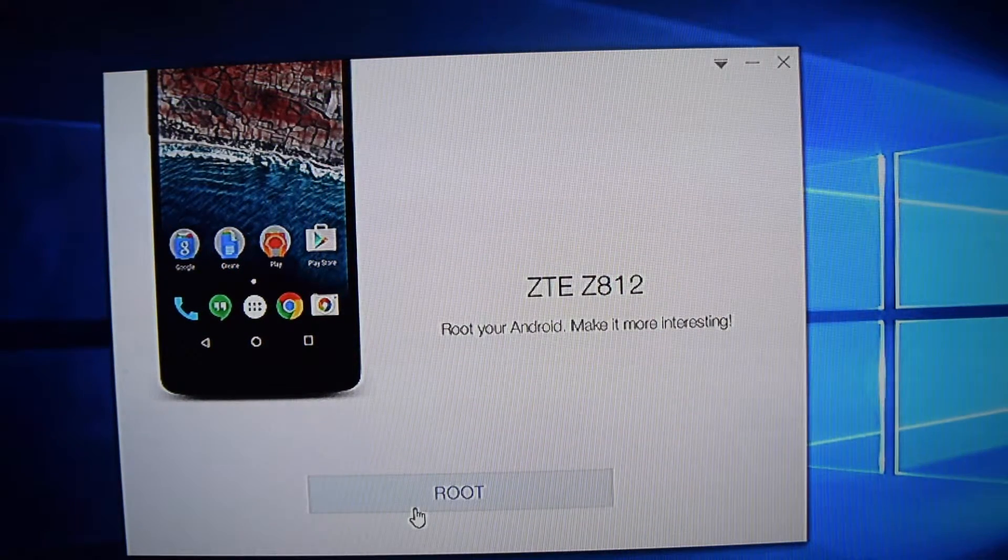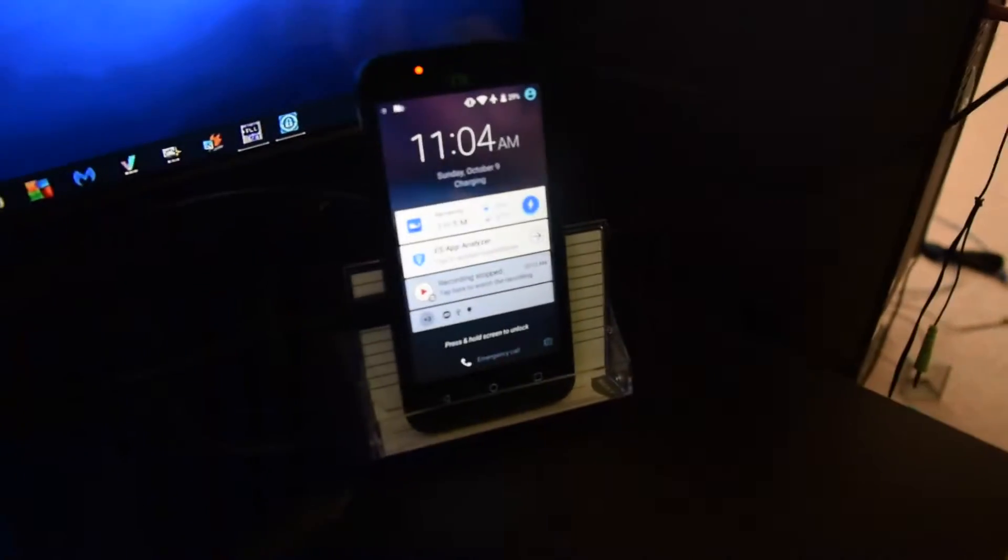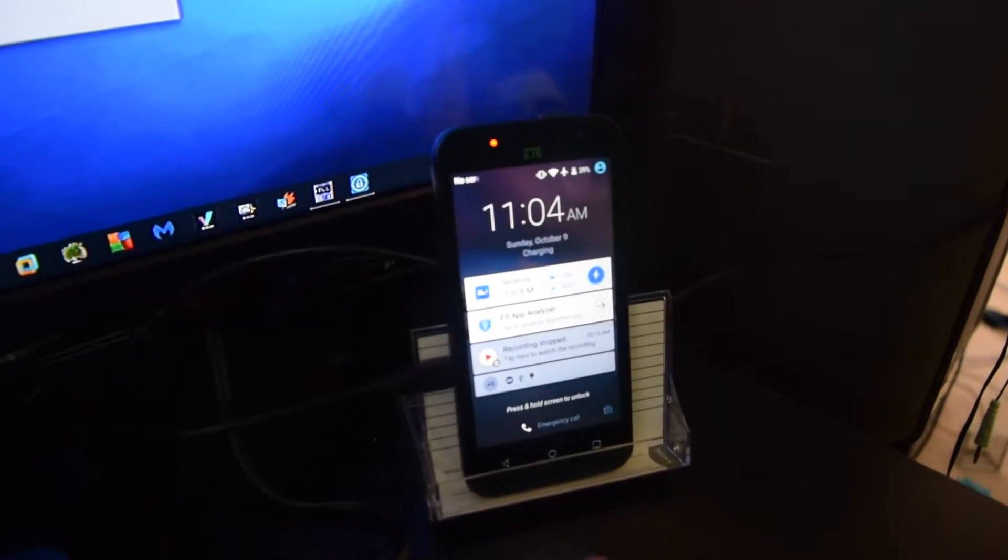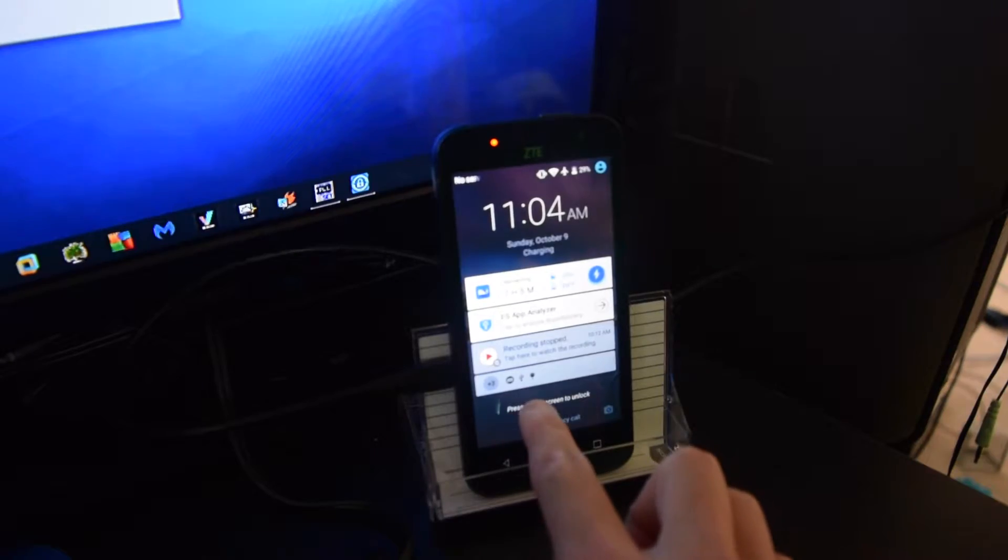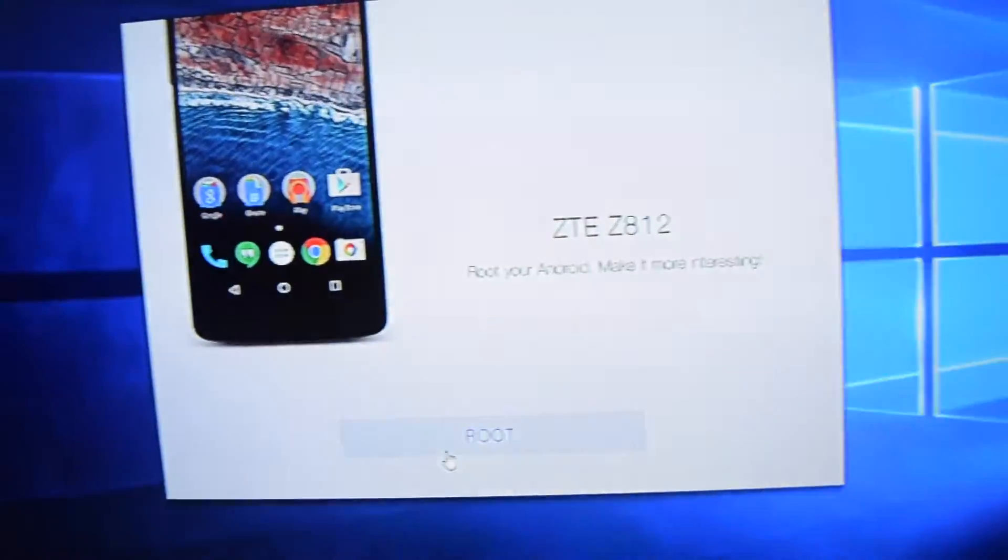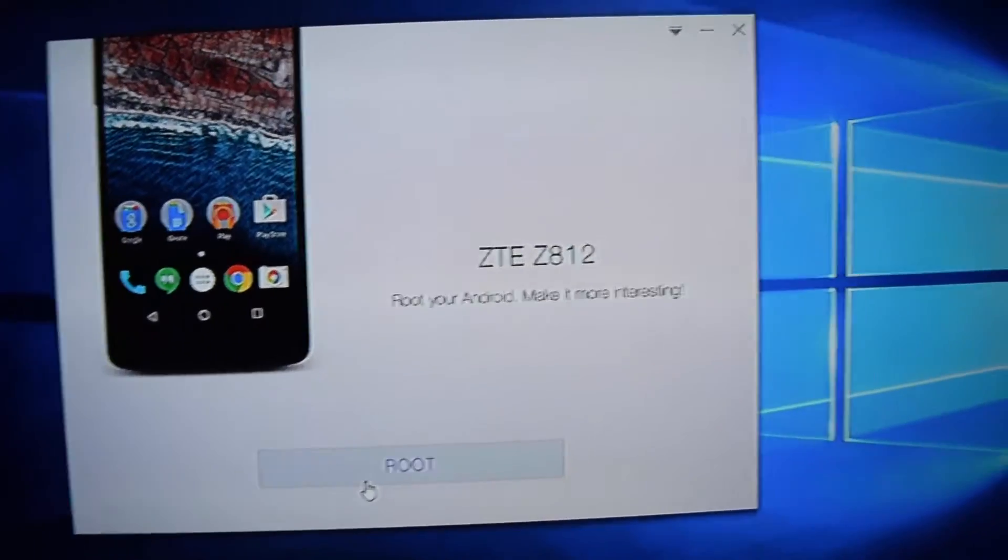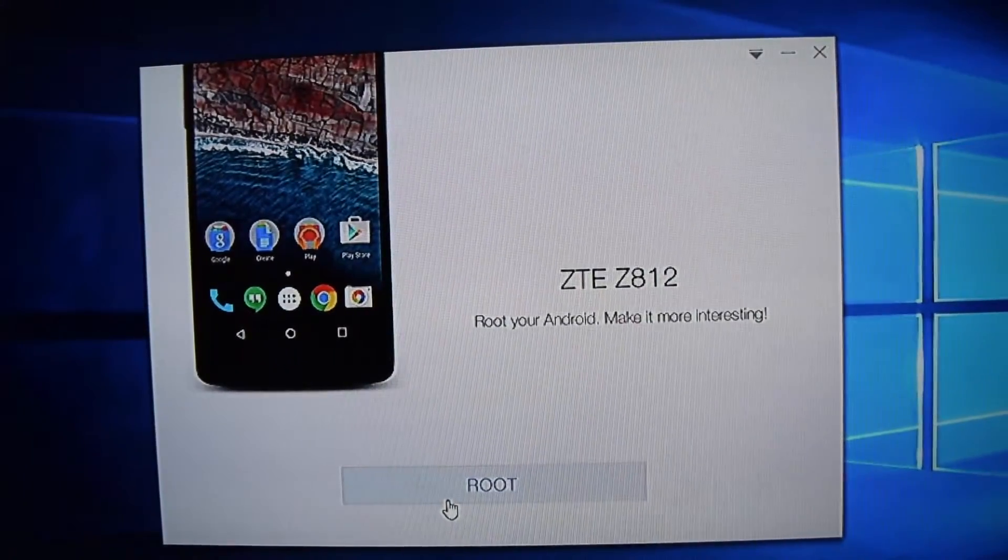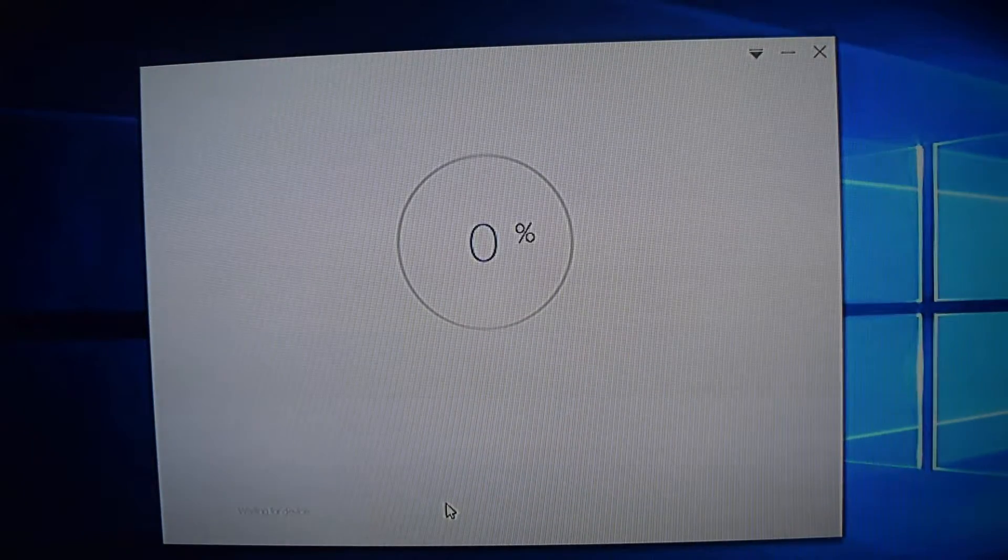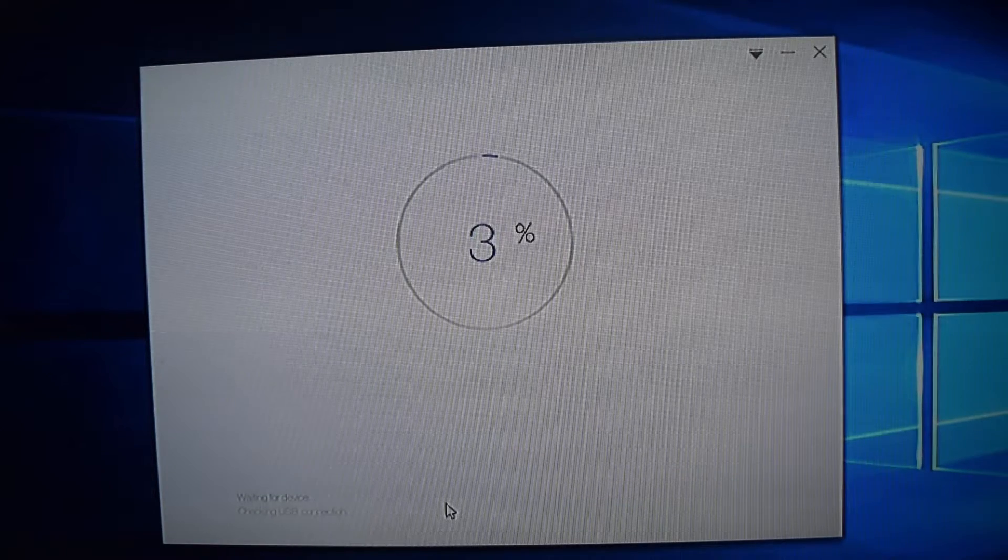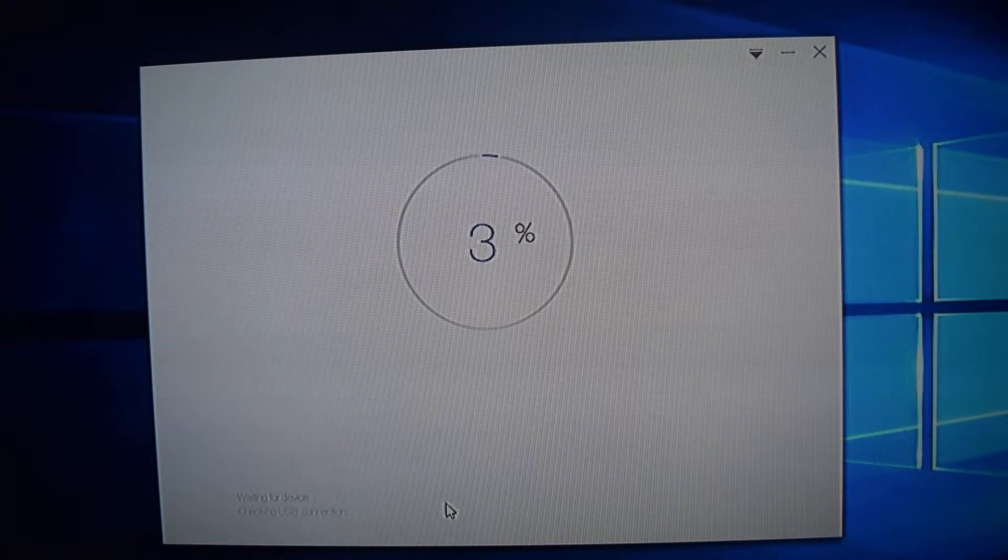So turn your device on. Like I said, this video is for the ZTE Maven. I have mine right down here. So we're going to unlock it. And there we go. So now we can just click on root. And you get this very simple little thing.